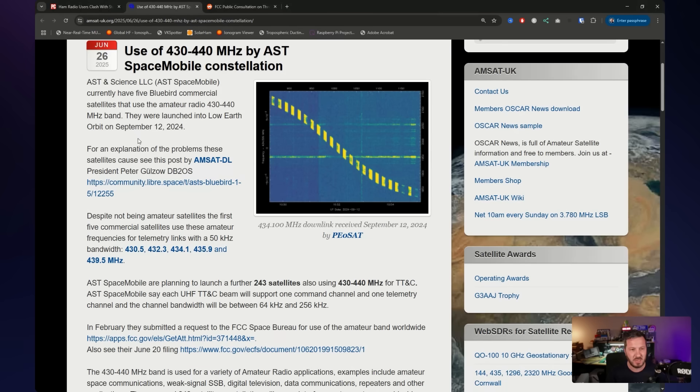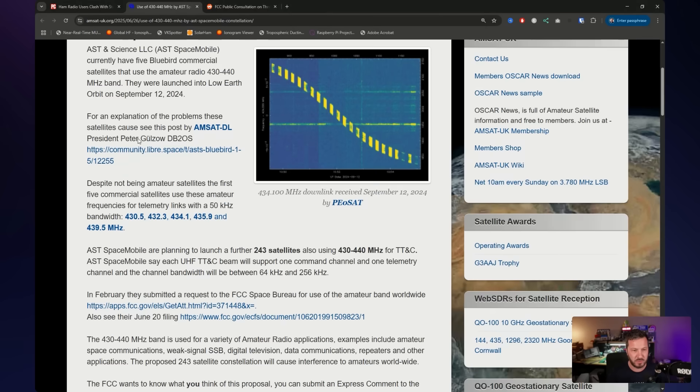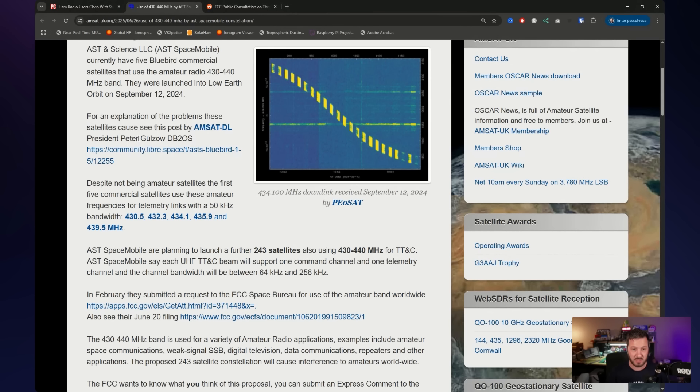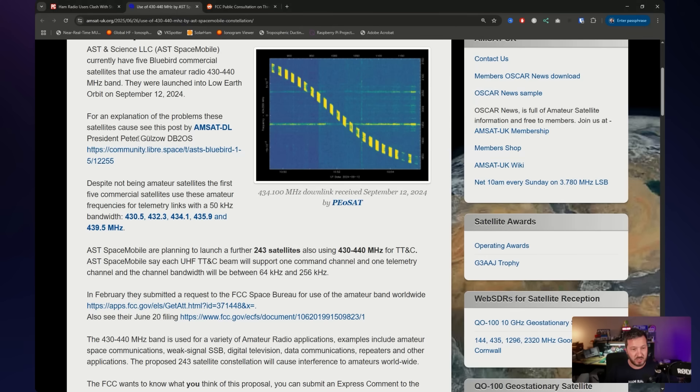But AST Space Mobile have already launched five Bluebird commercial satellites. They're operating in low Earth orbit. They were launched on September 12, 2024. And these satellites, they're transmitting telemetry on amateur radio frequencies. So they're a commercial satellite that is transmitting on amateur radio frequencies, and they're not amateur radio satellites.